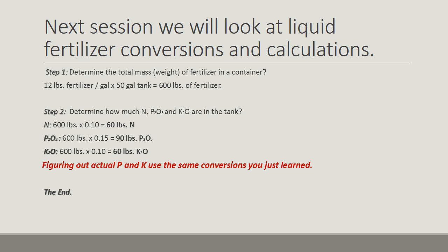So just to kind of give you an overview, Step 1: determine the total mass weight of fertilizer in a container. Remember, we said it weighed 12 pounds per gallon times a 50-gallon tank that's full, should equal 600 pounds of total fertilizer in the tank.